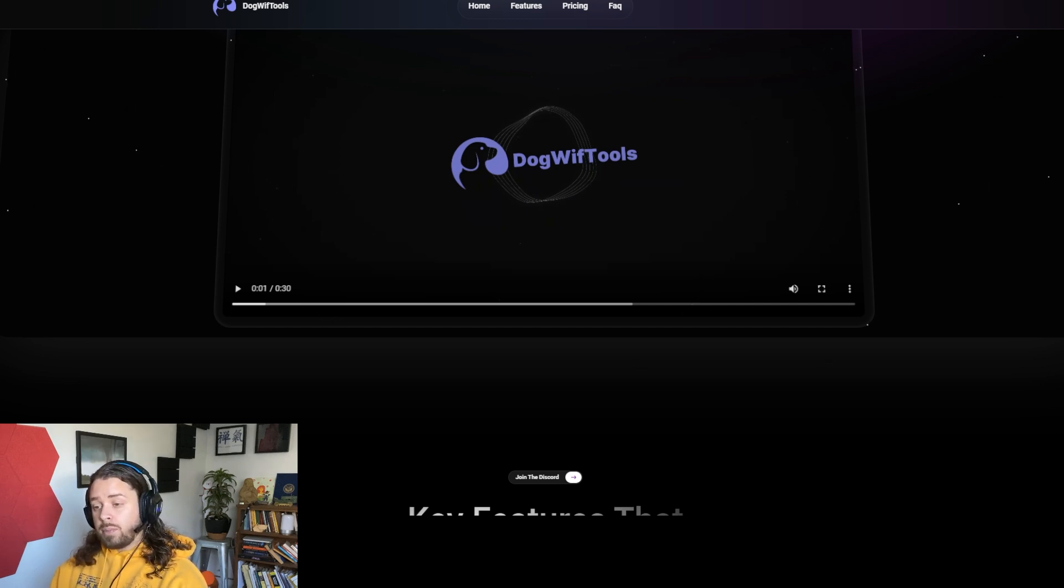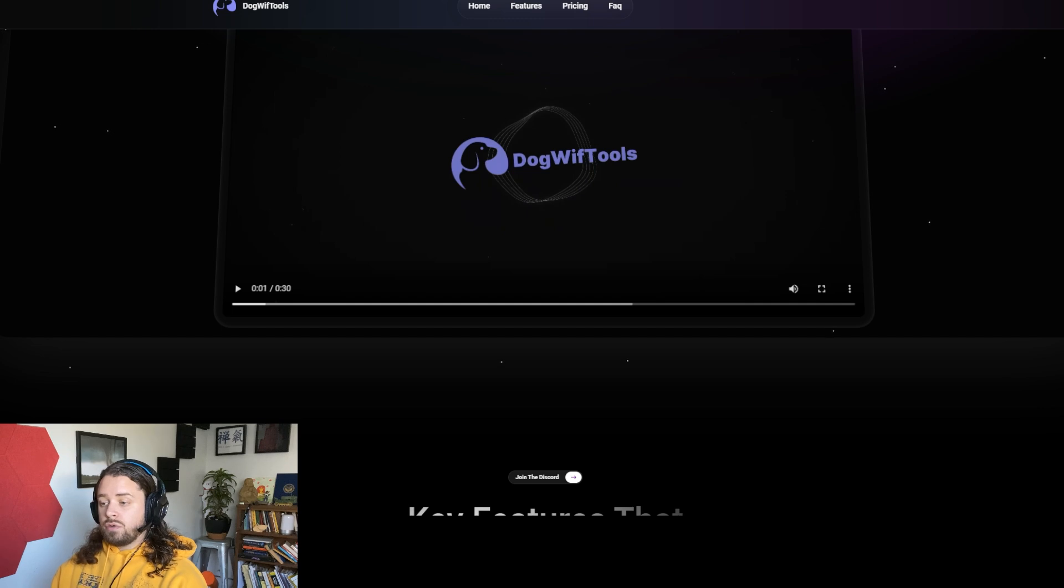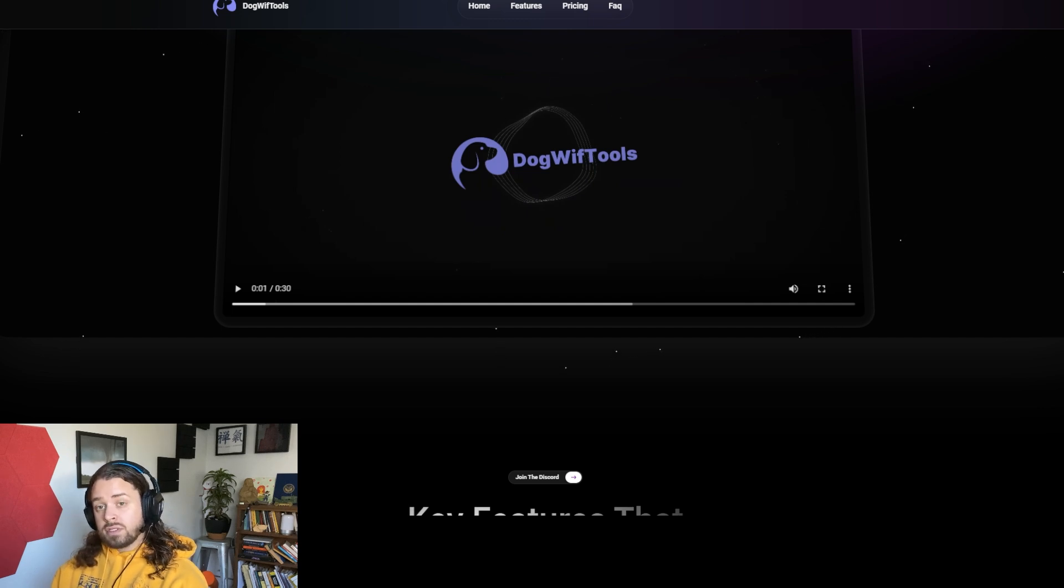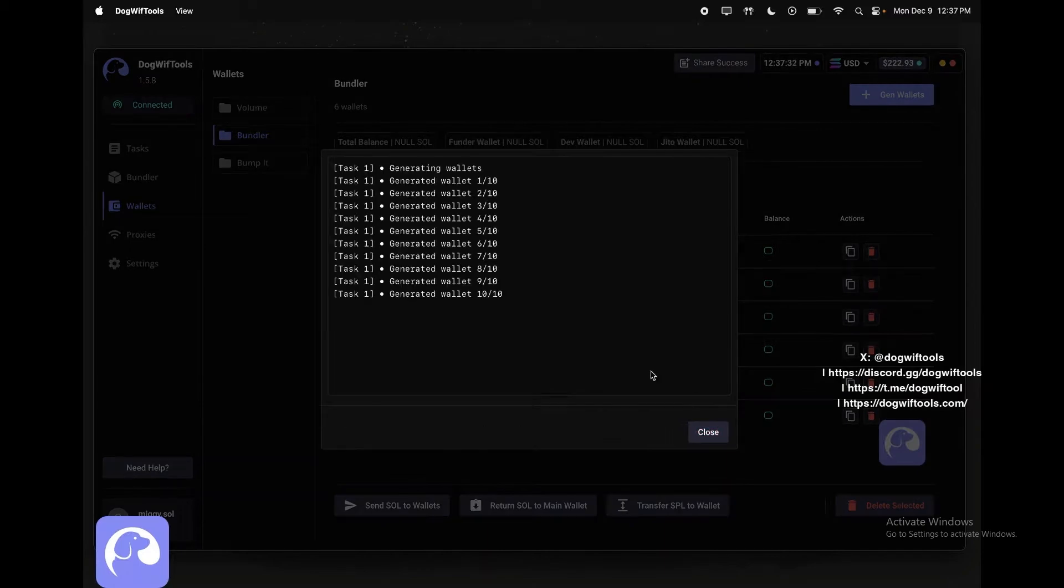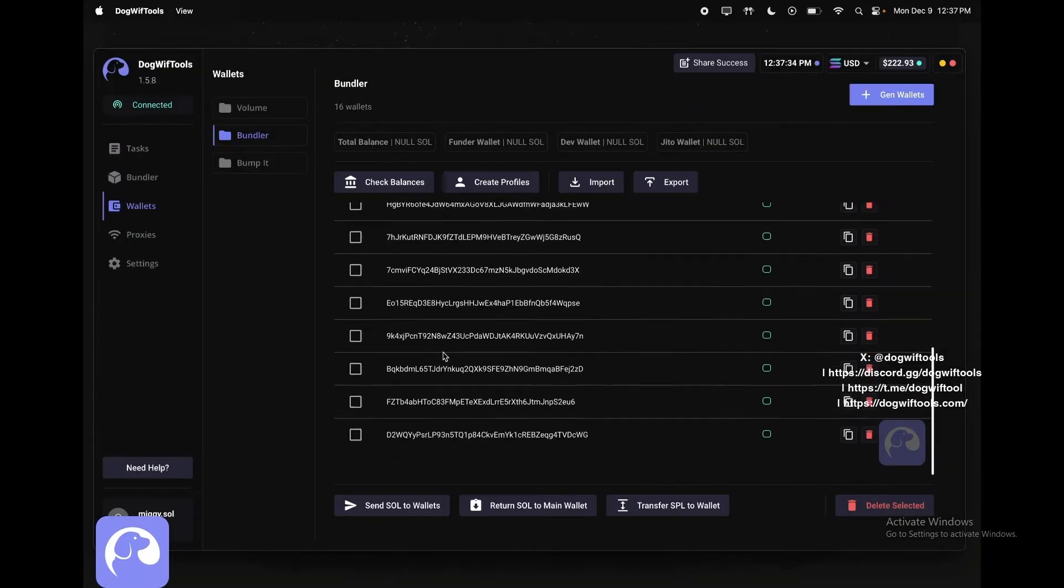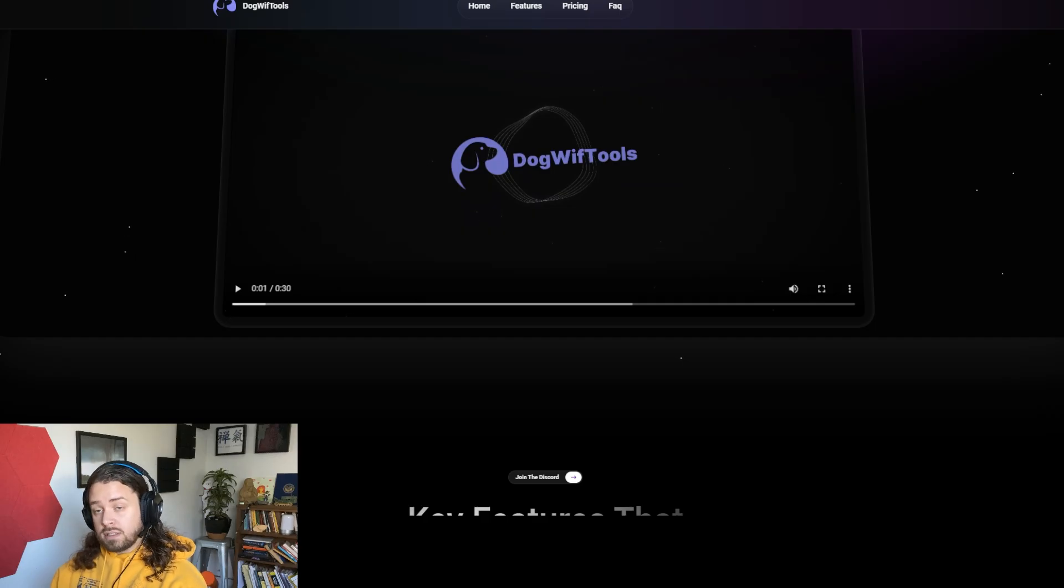What the Bundlebot allows you to do is to create up to 20 wallets that will all purchase your meme coin token instantaneously once it's listed.